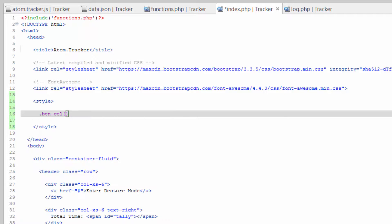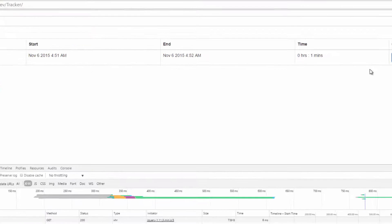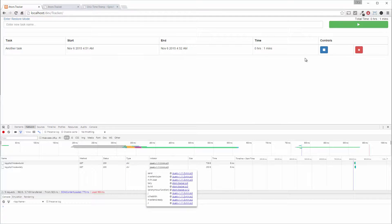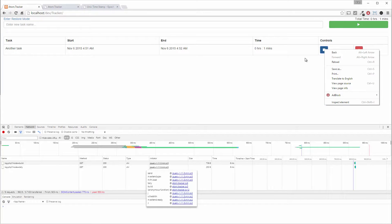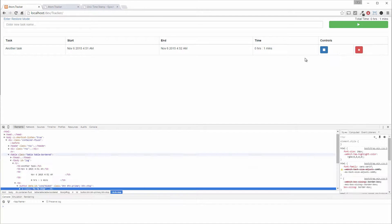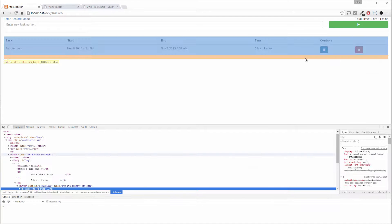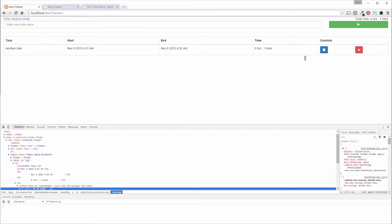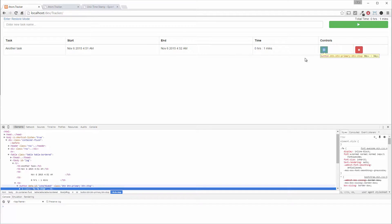And how we can figure out what I want this to be is hop back over to the browser. Right click on one of these buttons and do an inspect element.